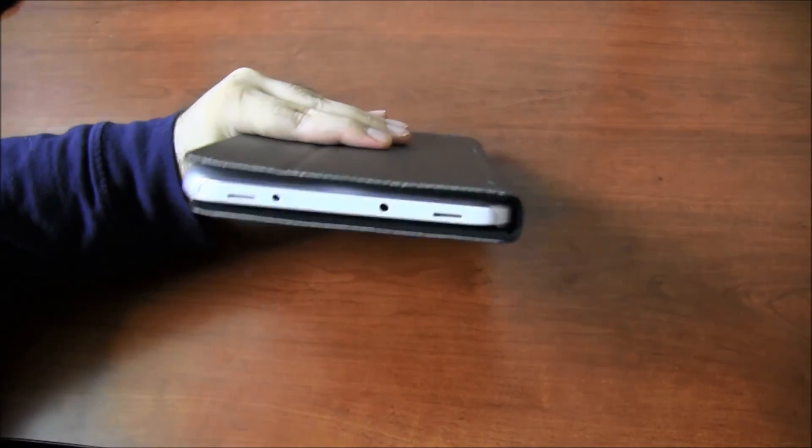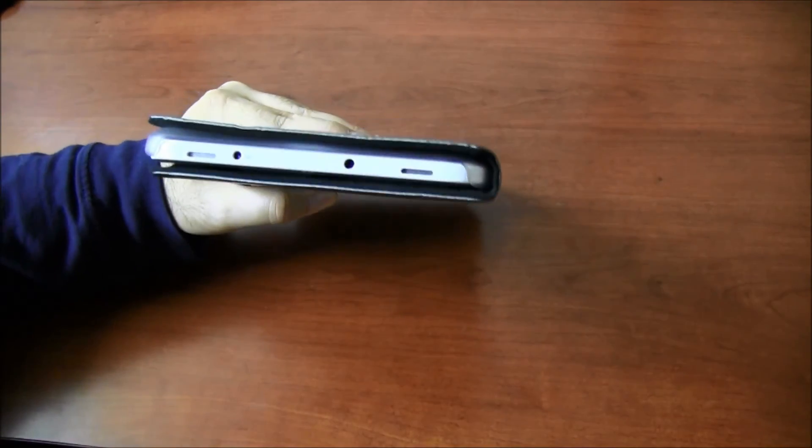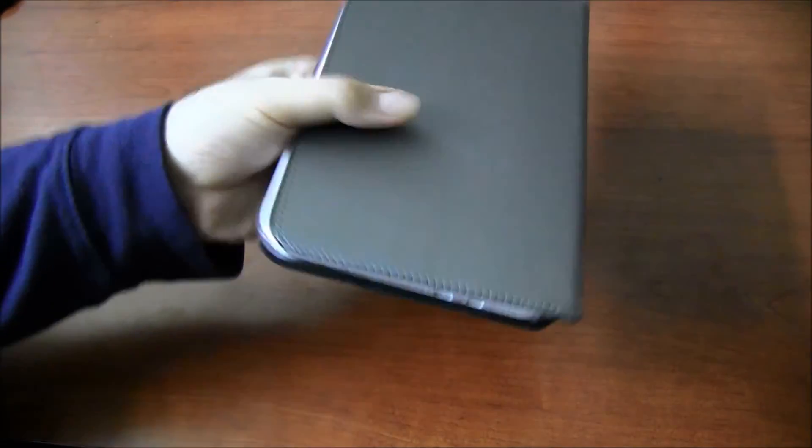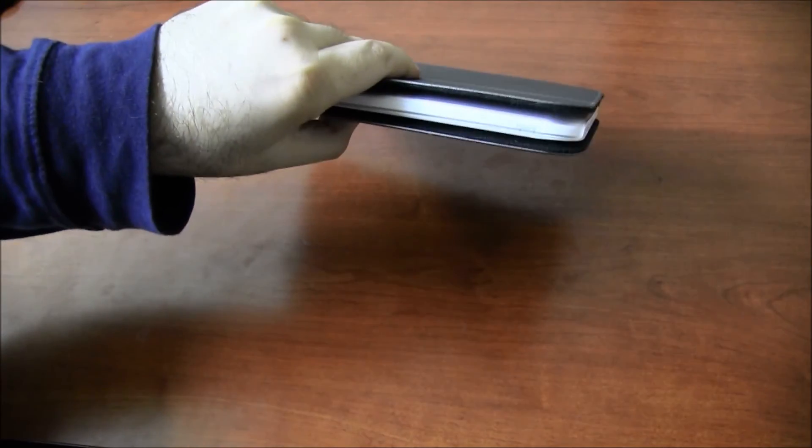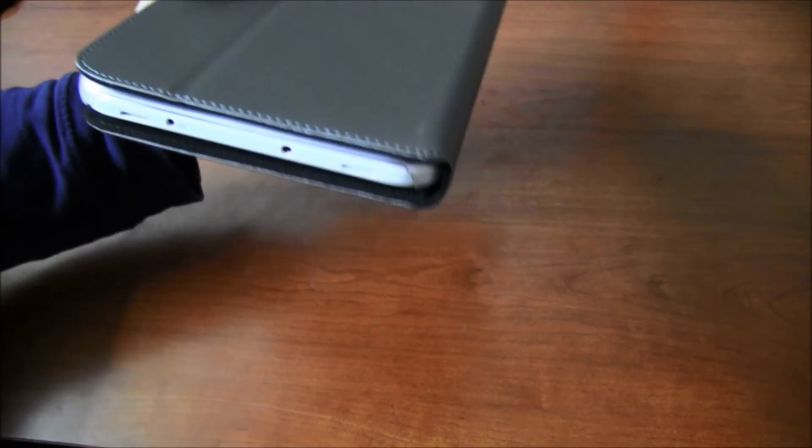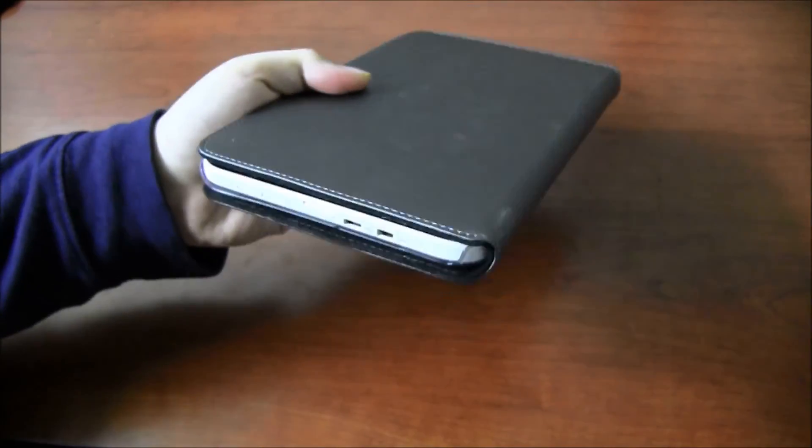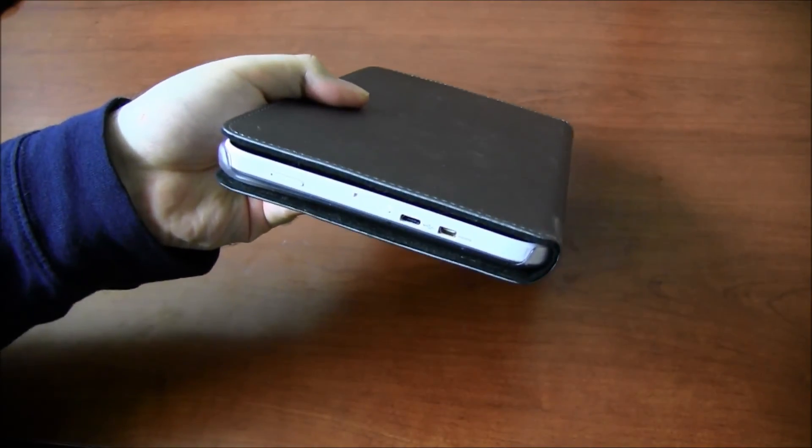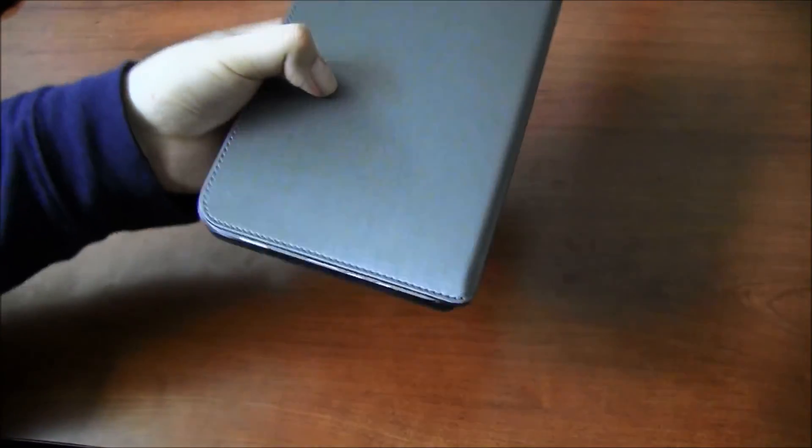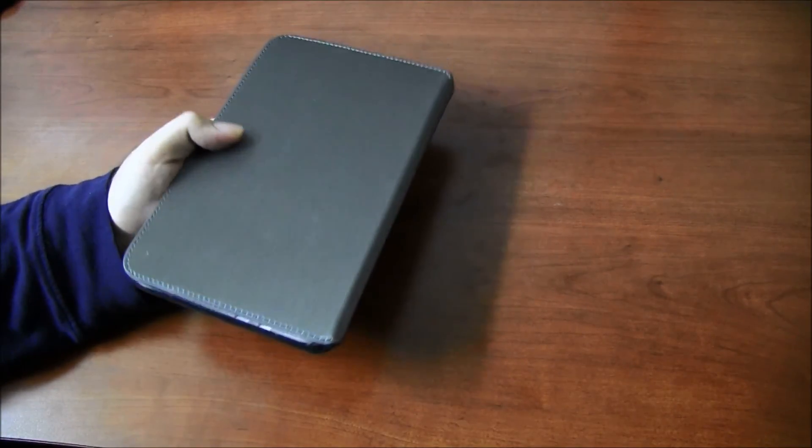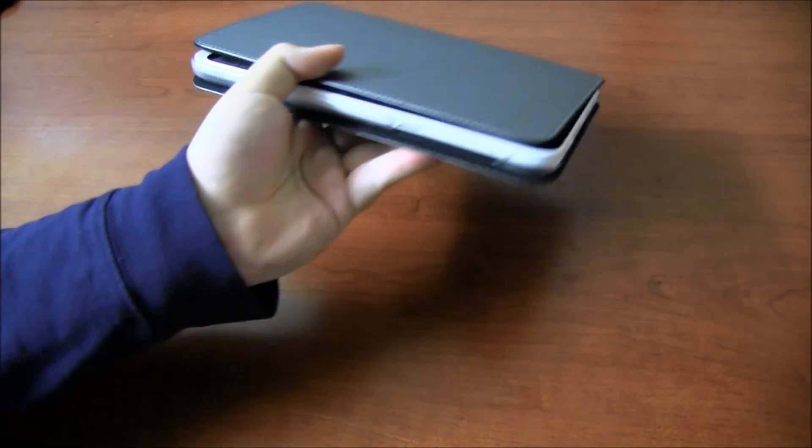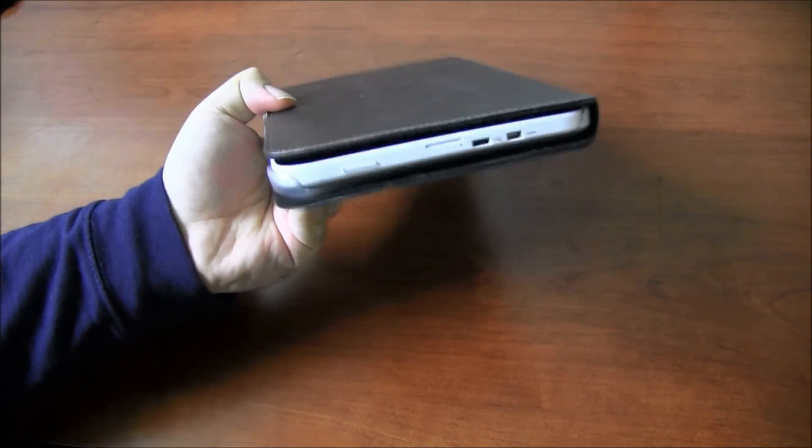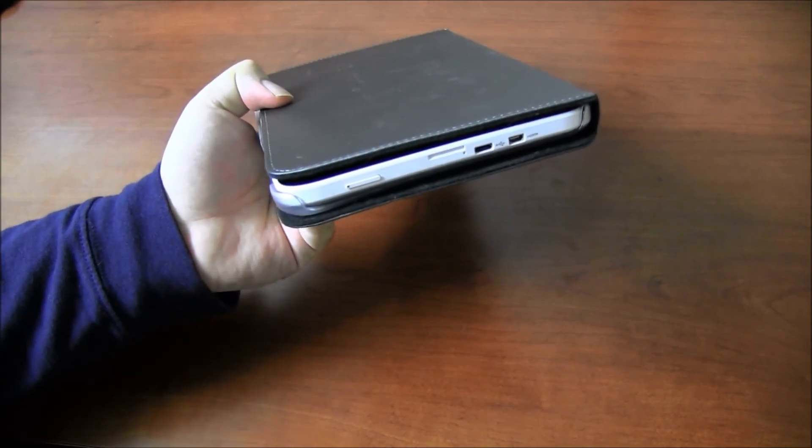The good thing about this case is you have access to all the ports. It's not that bulky. I mean, the tablet itself is not the slimmest one around. So that's one of the issues, but it is the official case. It works as a stand and it gives you access to all the ports and it protects the body of your tablet.